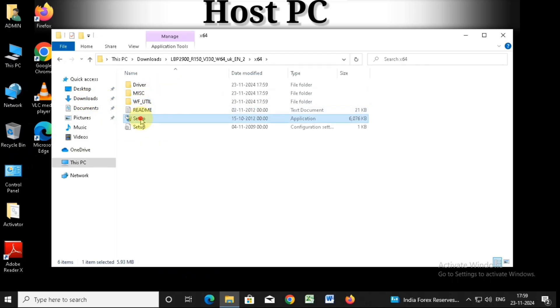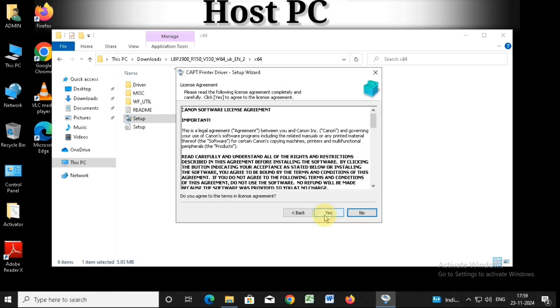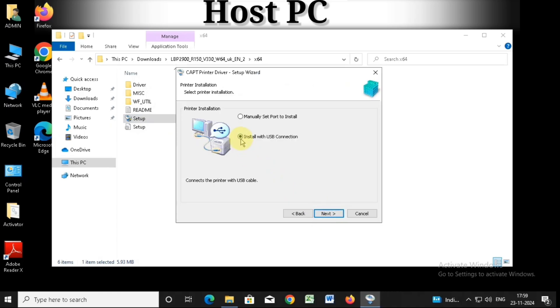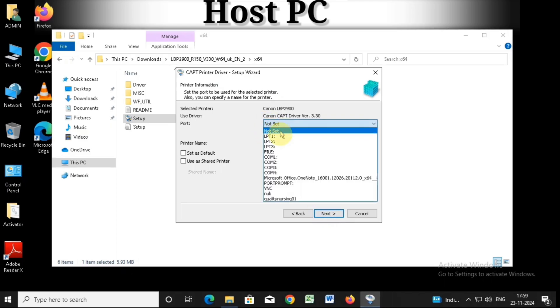Open the setup file and click next. Choose the option 'manually set port to install' instead of 'install USB connection'. After choosing this, click next, then select any COM port.